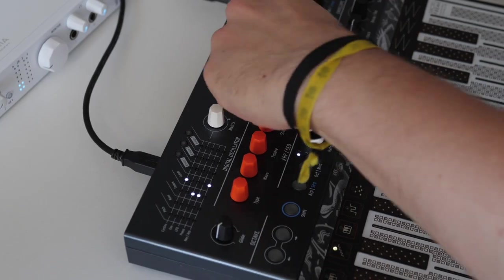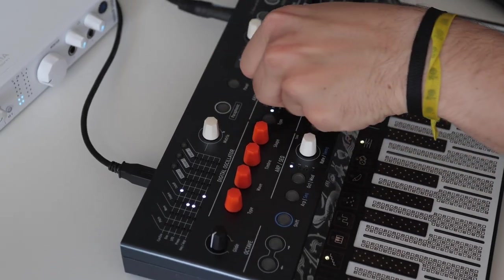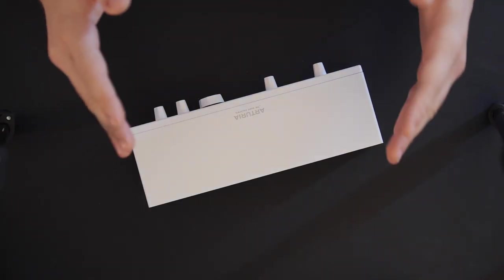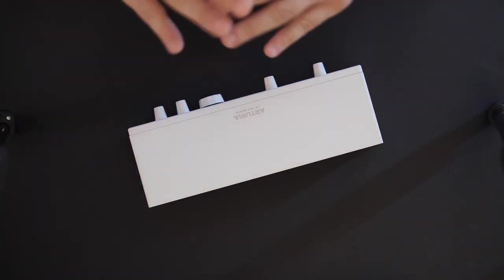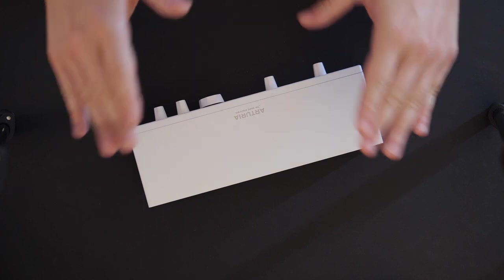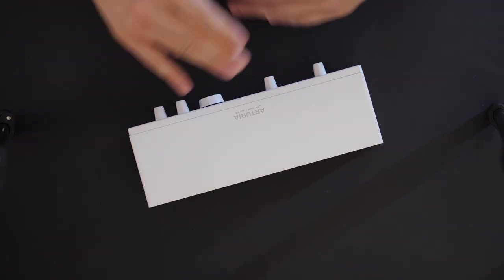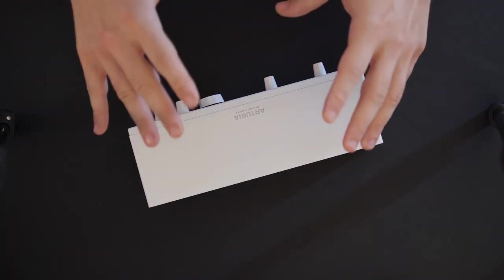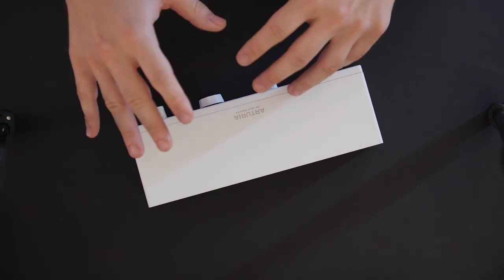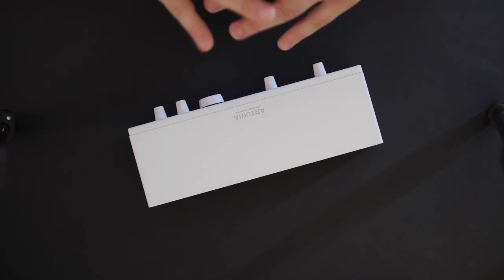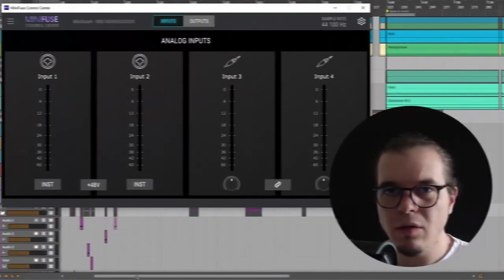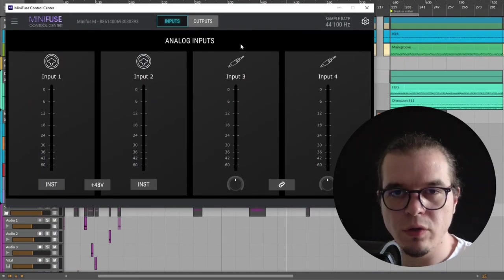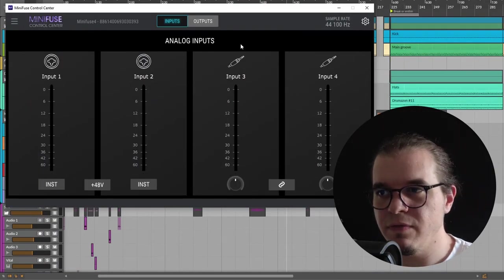This reminds me of my first interface. It was a Focusrite 2i4, and the interface was way too noisy. I had to record everything really loud, like right before clipping, else I'd get noise in it. This proves again the point that this is one of the best times to start making music production. Getting this quality for this price tag, when I started making music, is something I dreamed of.